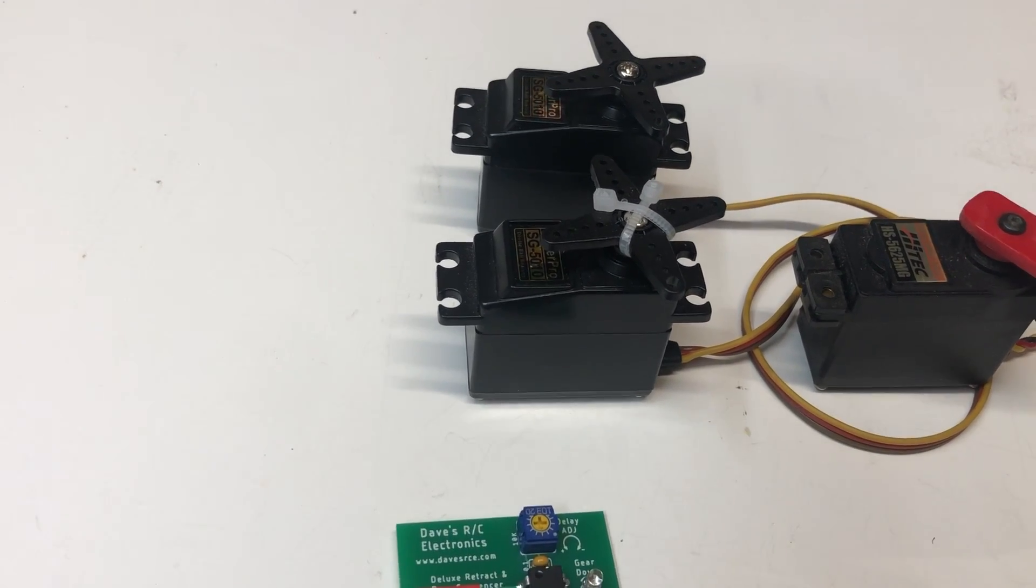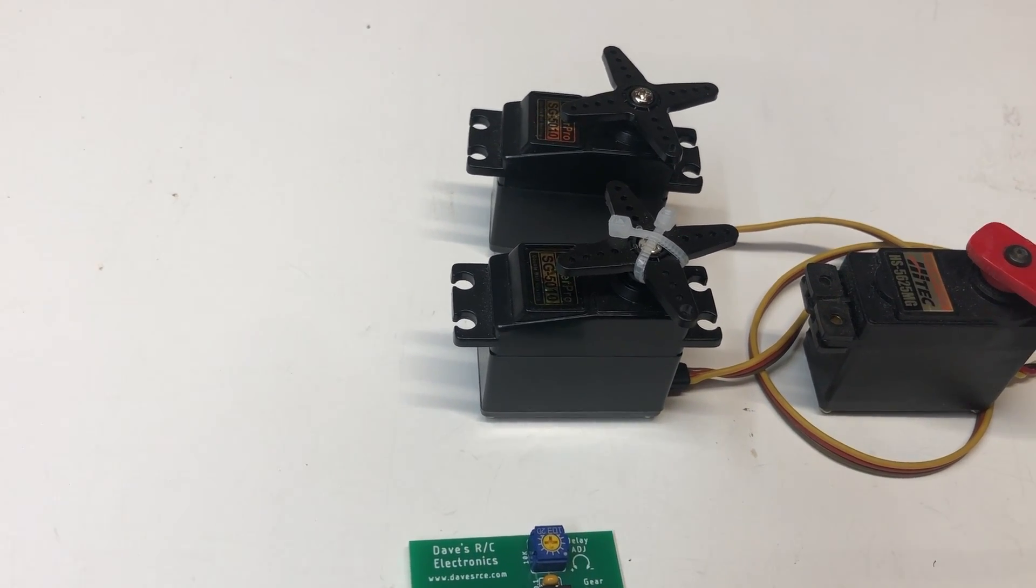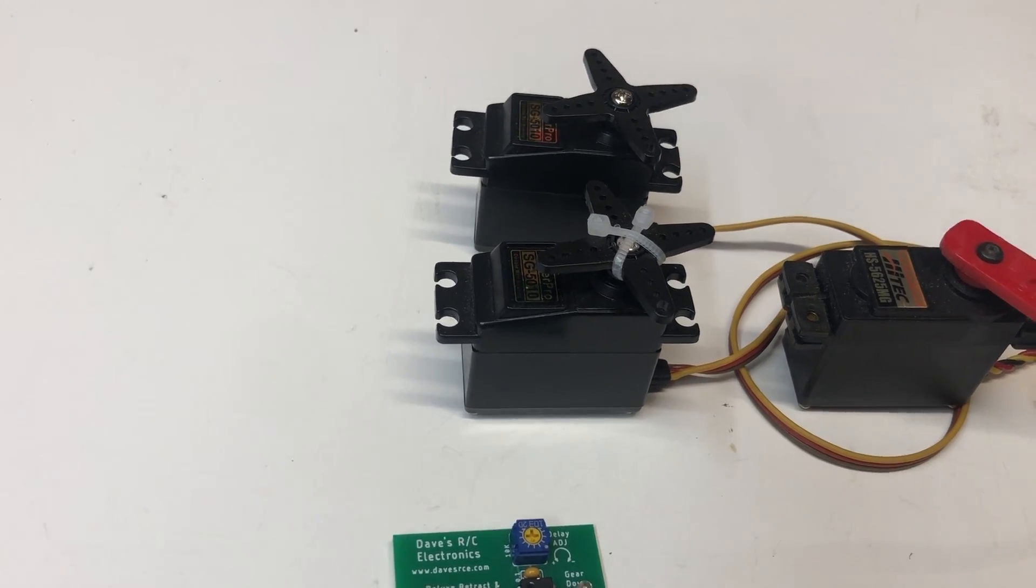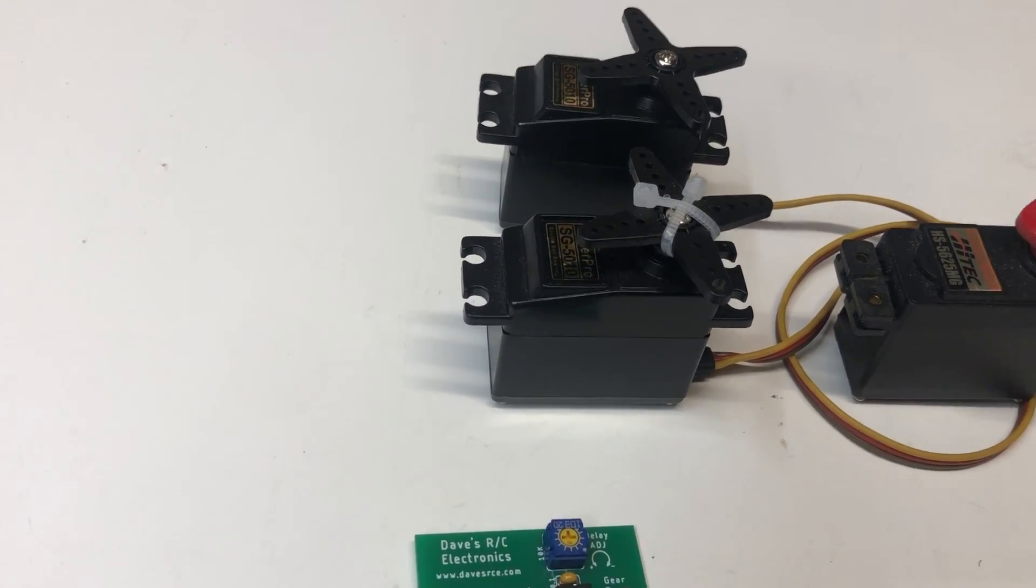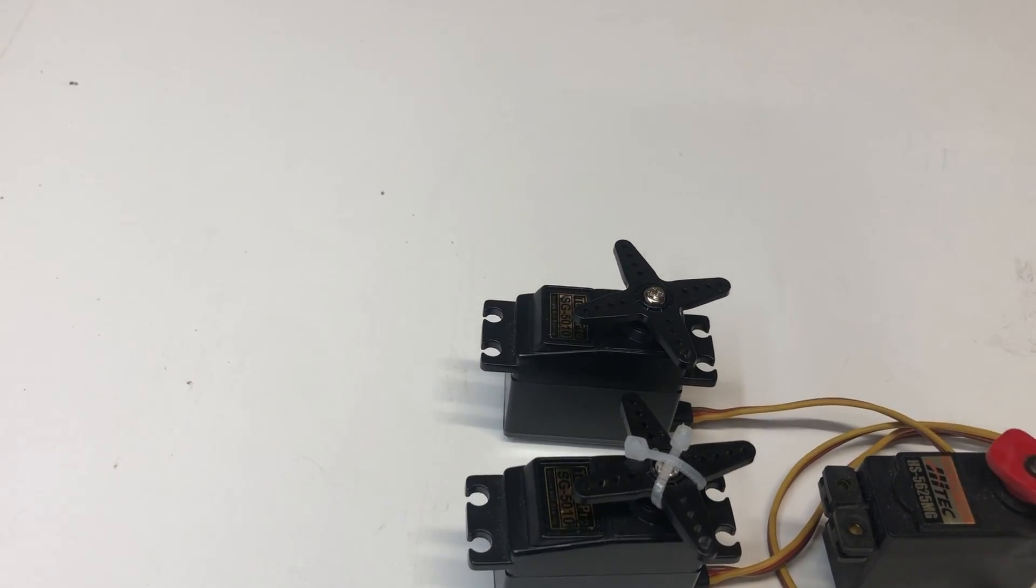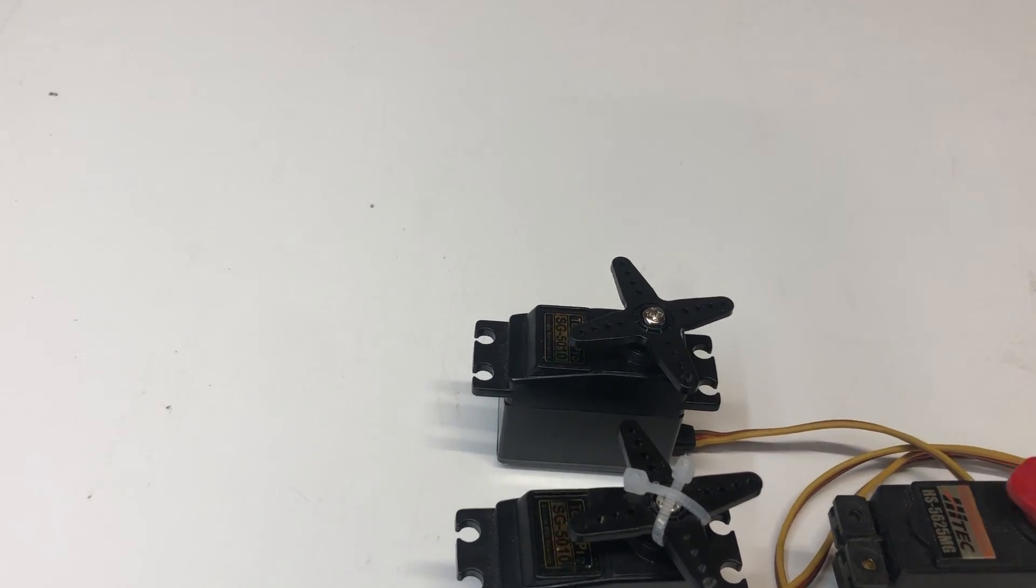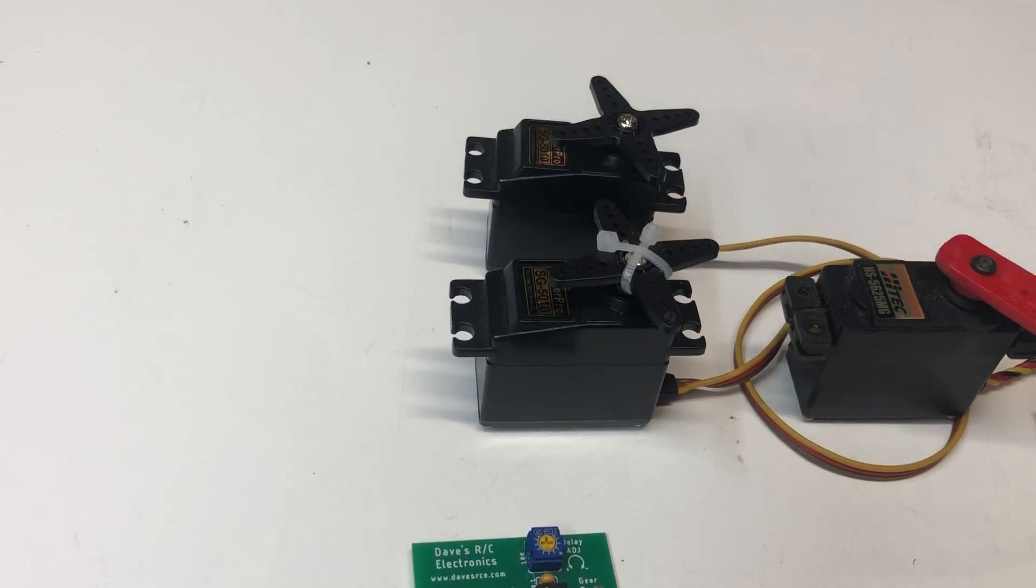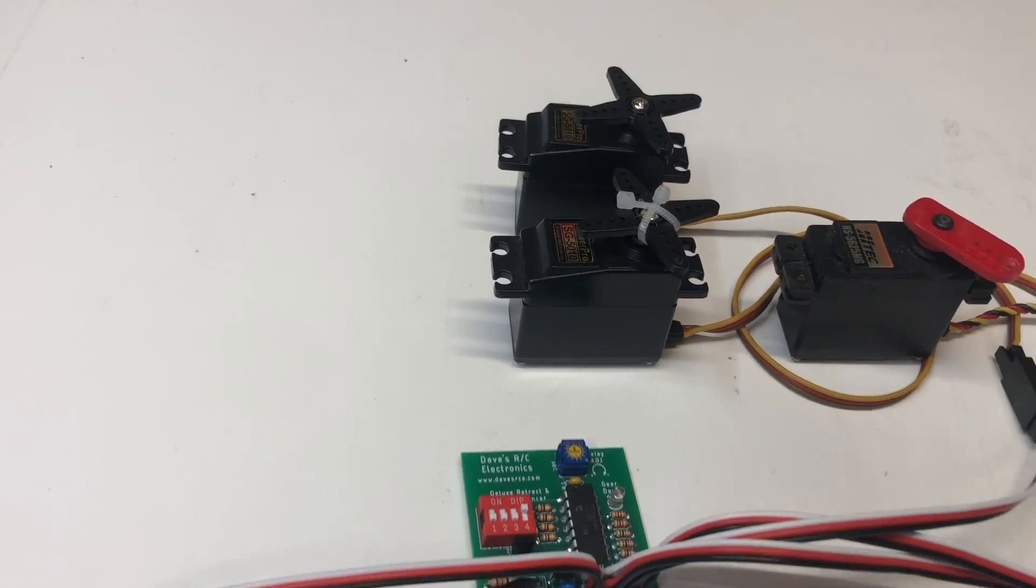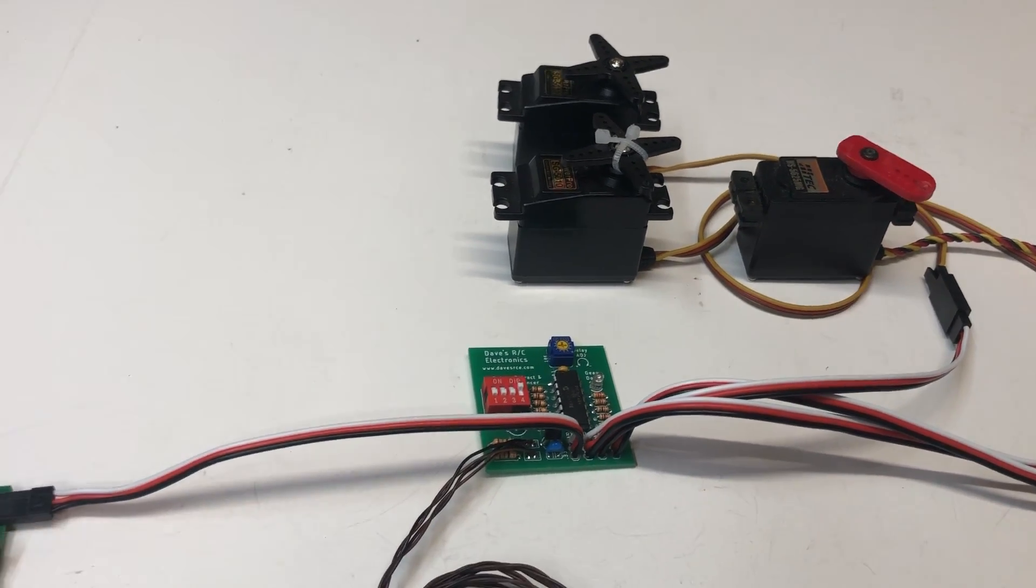One servo moves first on the gear down command, the one servo moves first and then the other. And on gear up, that servo moves first and then the other. So it reverses its action as you request it.